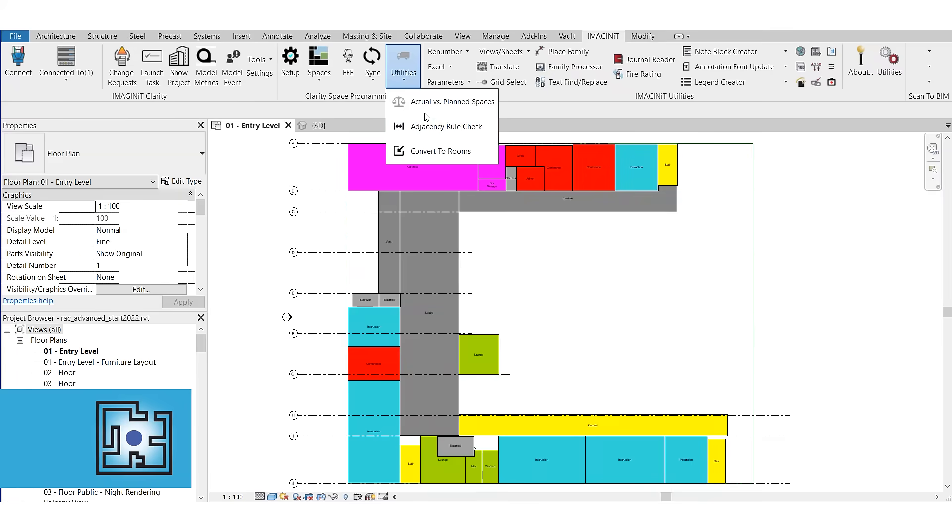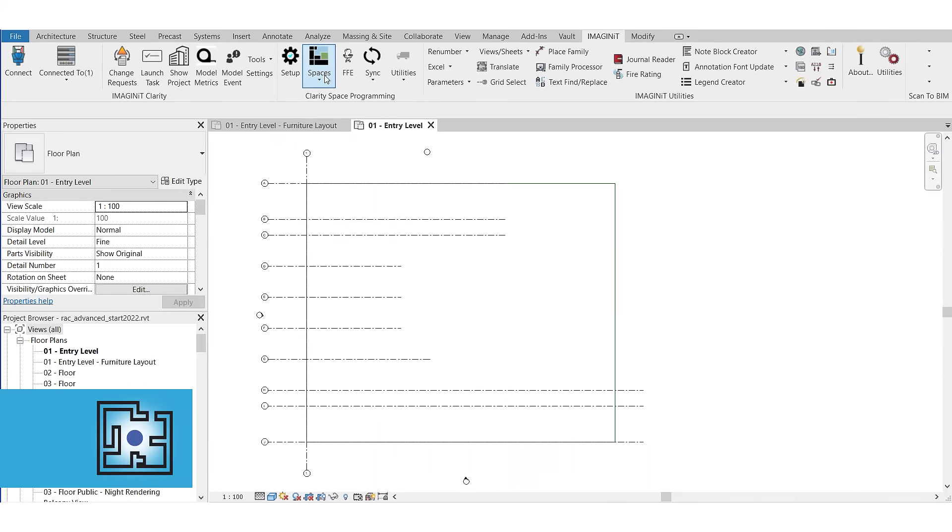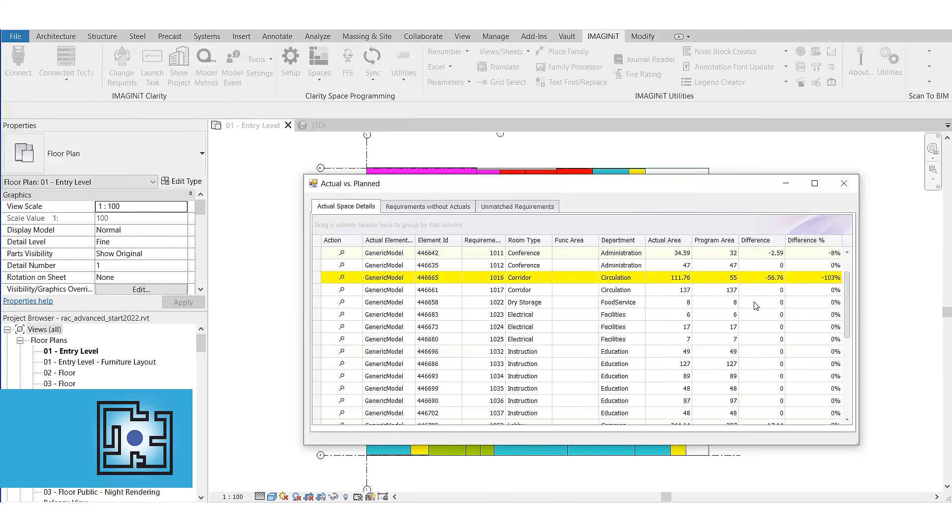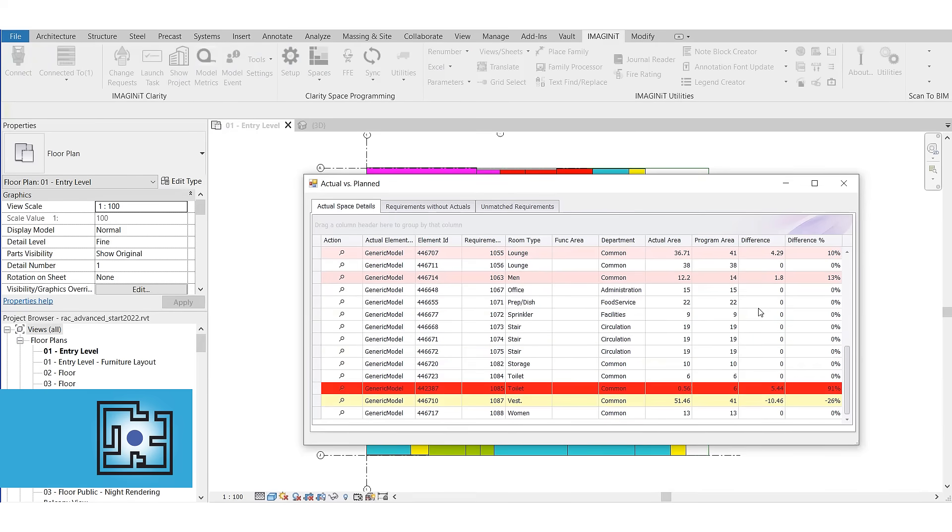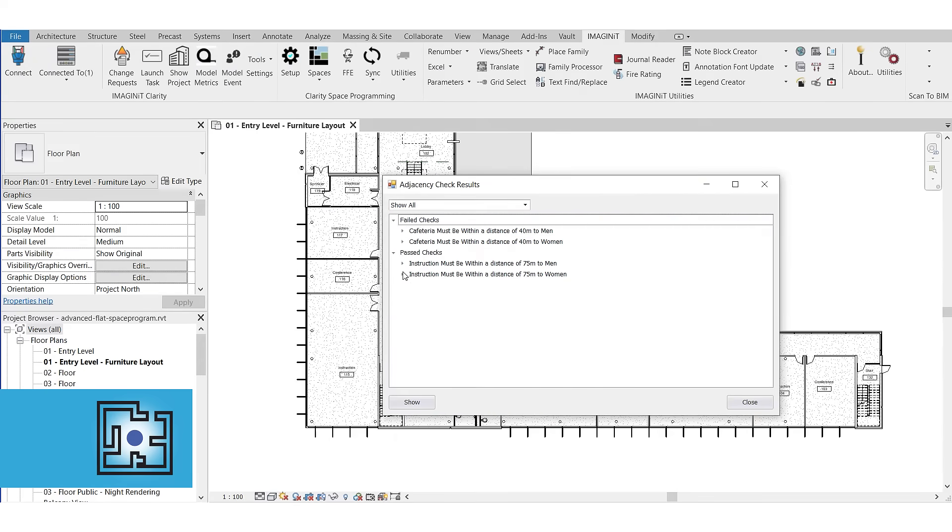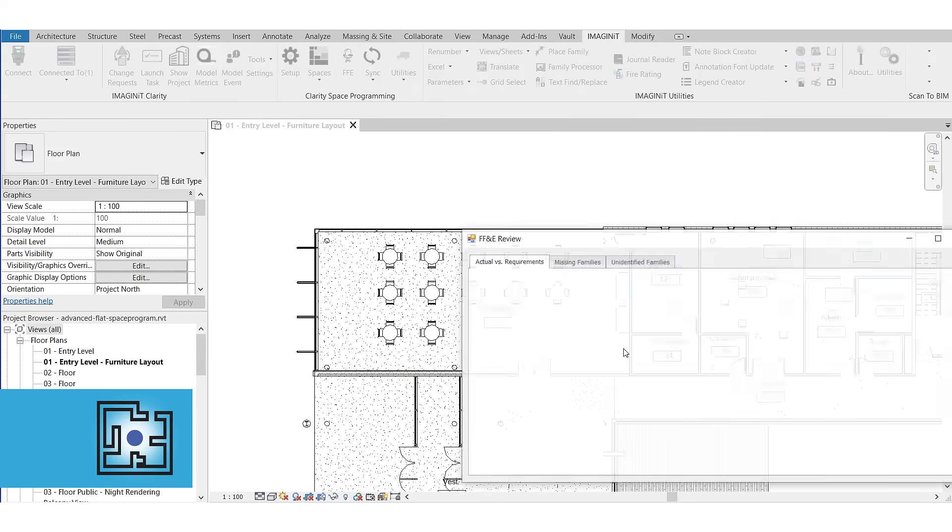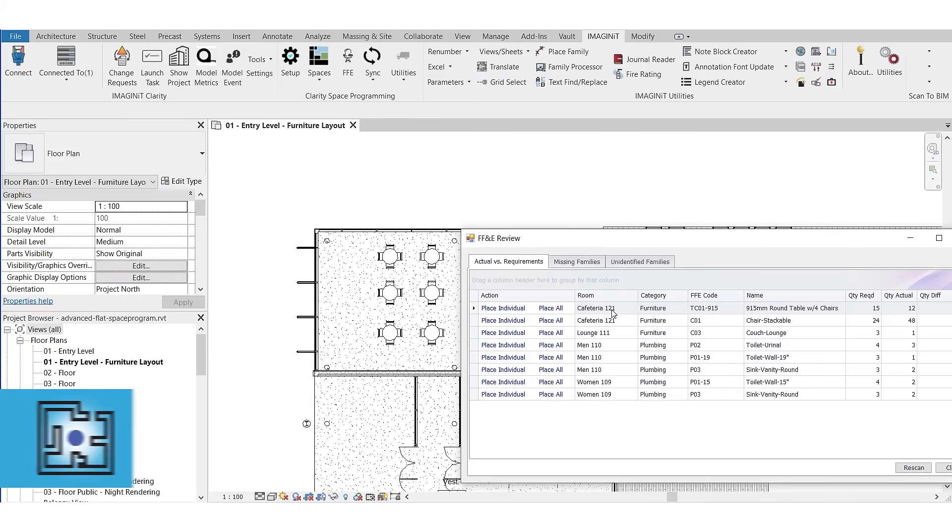Syncing your Revit model to the Clarity project enables you to create space layouts faster, compare the design to the program instantly, confirm compliance with adjacency rules, update furniture, fixtures and equipment against the requirements.